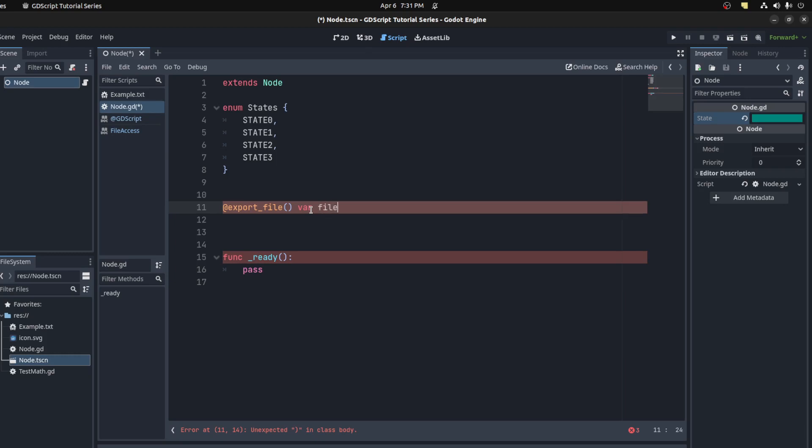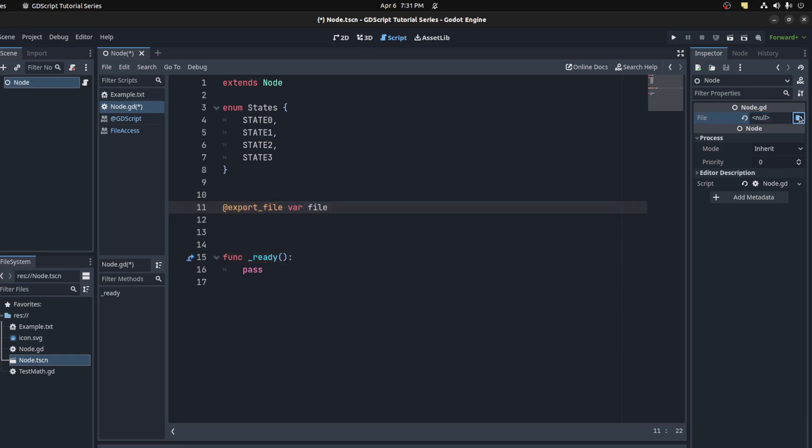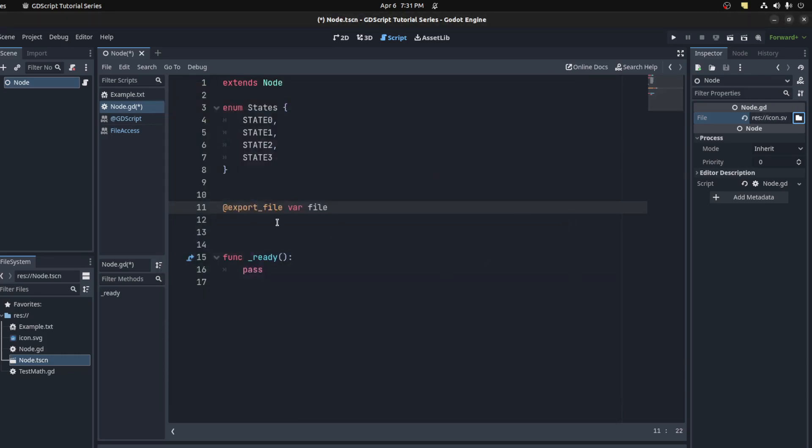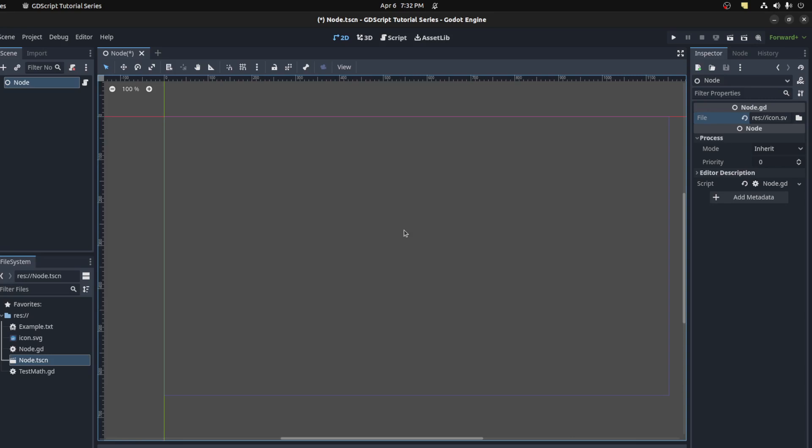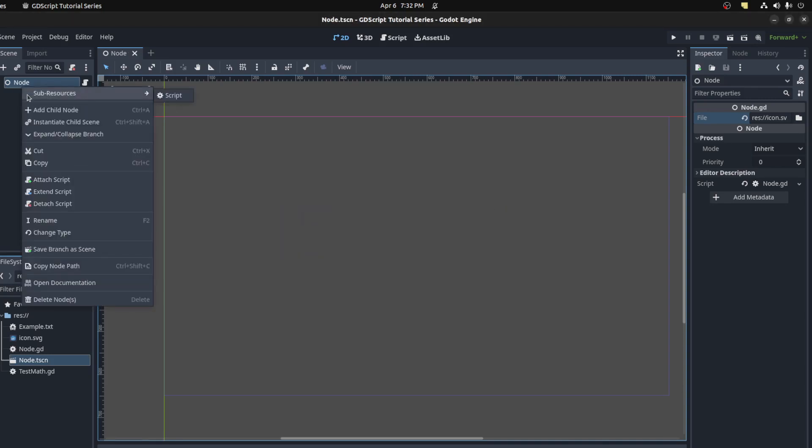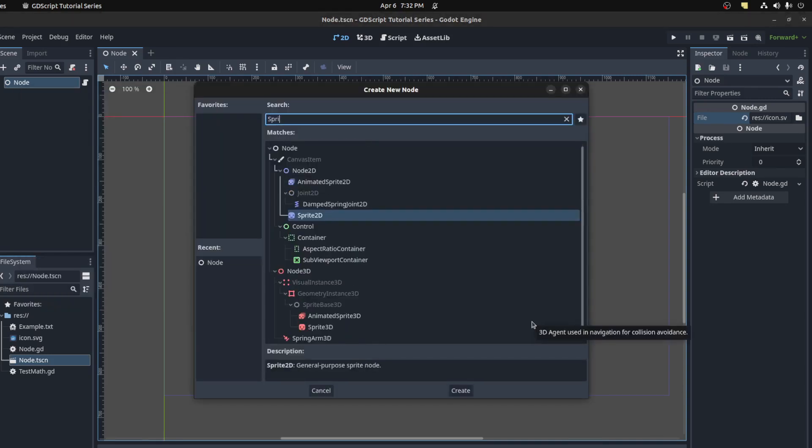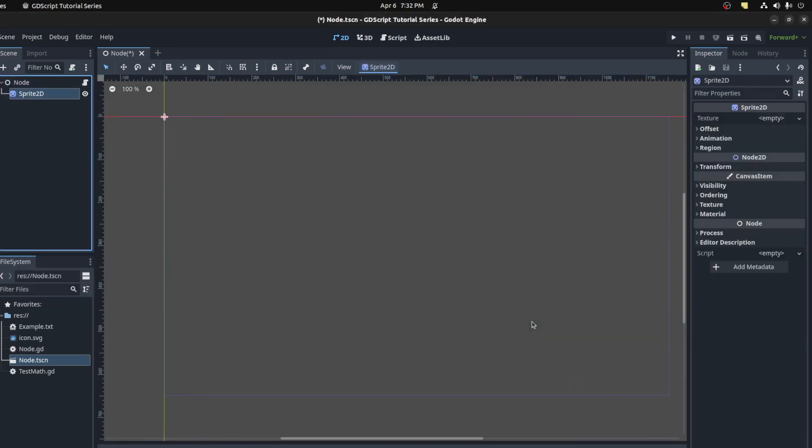You also have @export_file. Then save var file. You could get rid of parameters you're not using. You could load up a file, maybe an icon, and then load it in the script somewhere. Maybe if you want to put it on a sprite, for example. Let's save here and add a Sprite2D.